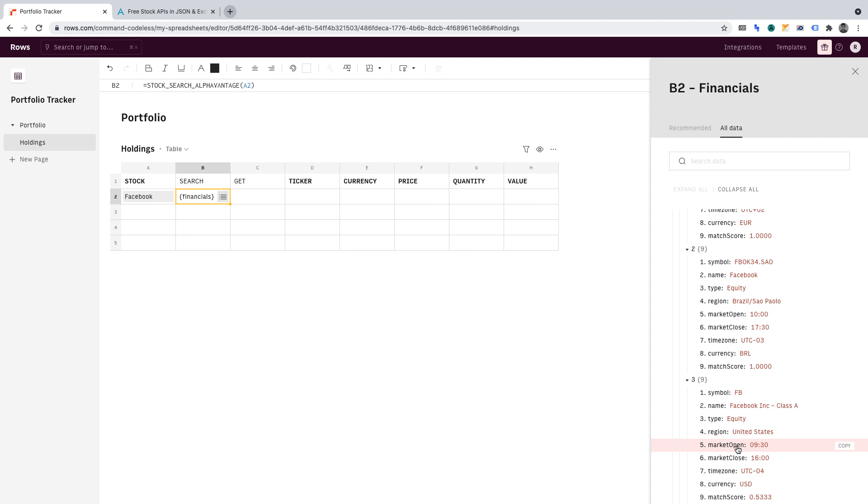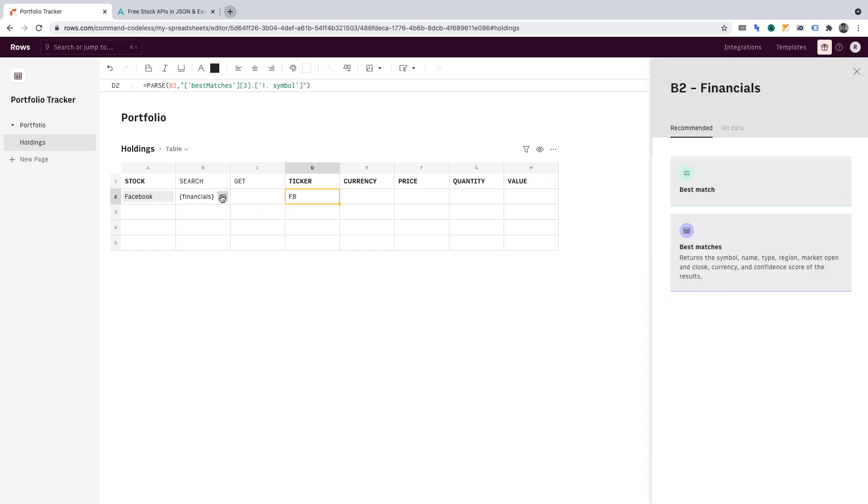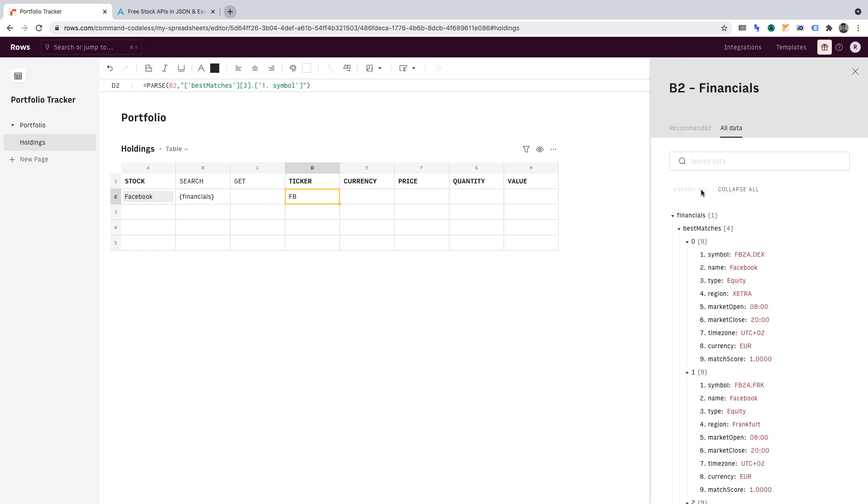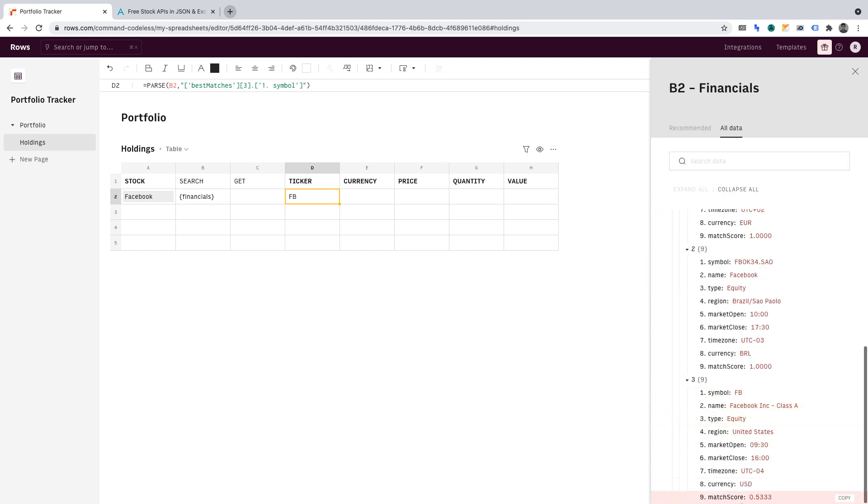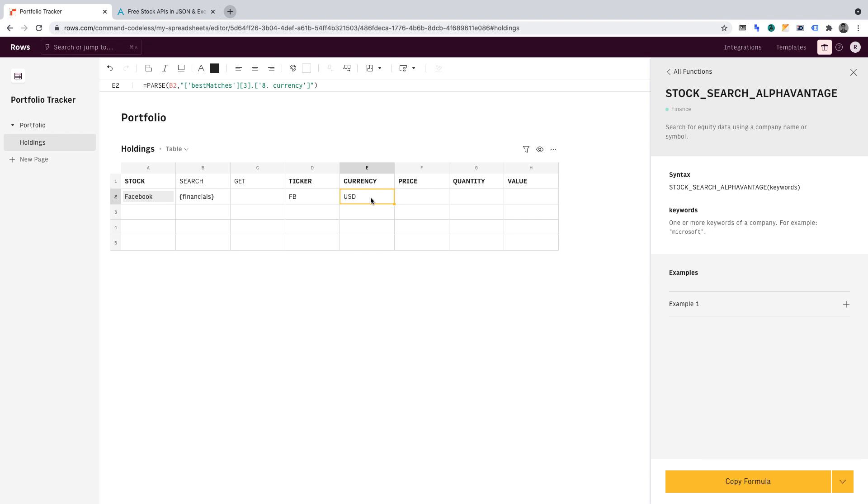From here, we'll want to find the symbol, click copy, then go into cell D2 and paste it. Similarly, we'll want to do that with currency too. So if we go back into the menu, go to all data and expand all. Under the United States, we wanted the currency, which was USD. So let's copy that, then go into cell E2 and paste that in. Excellent. You've successfully passed data as easily as that.